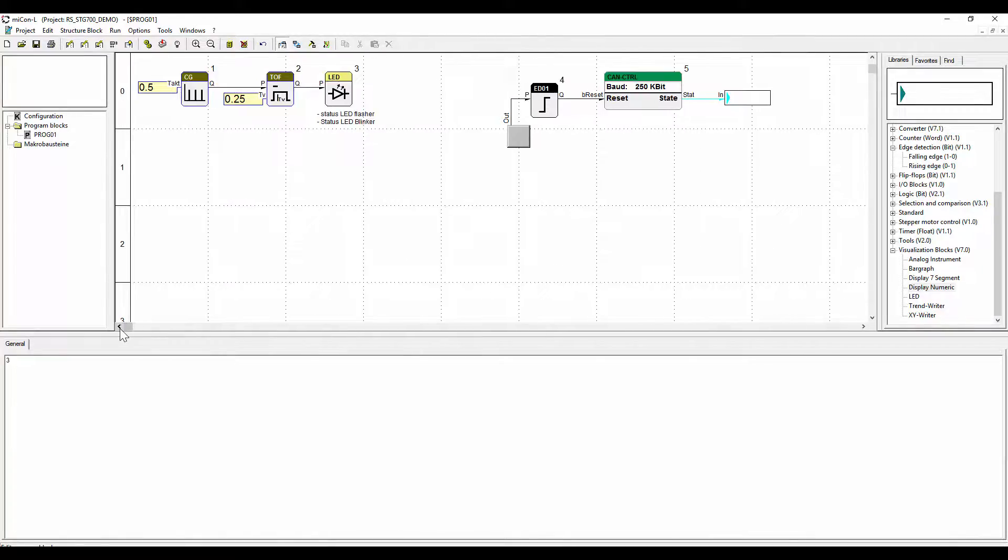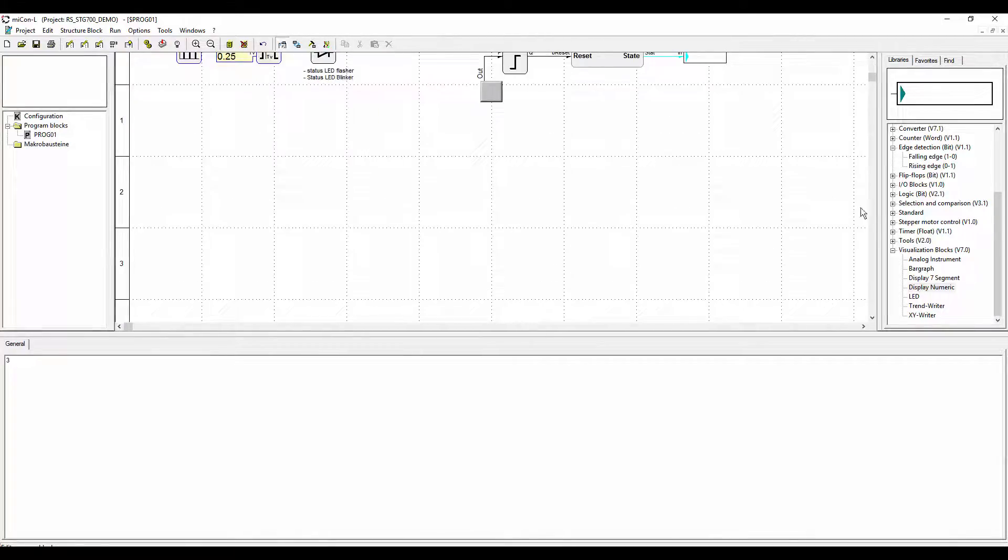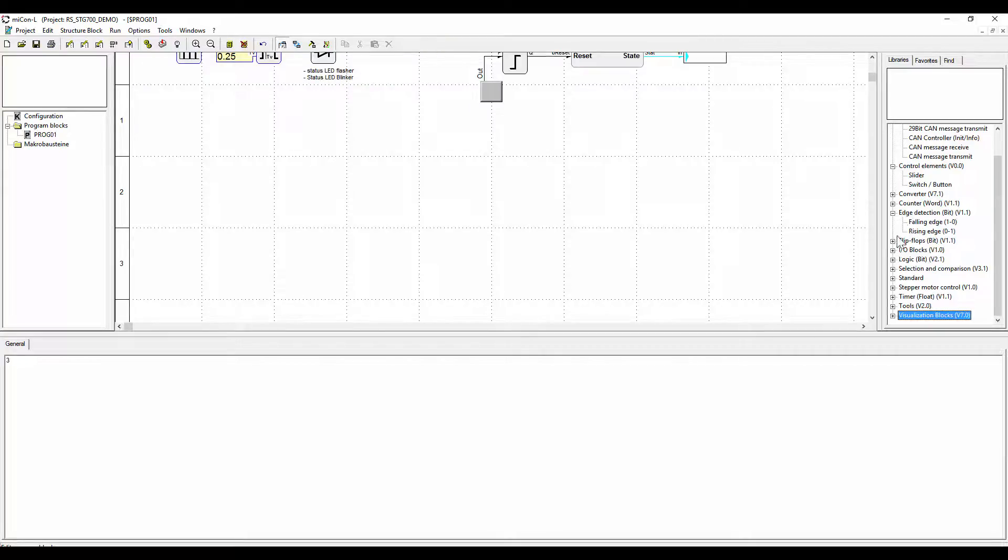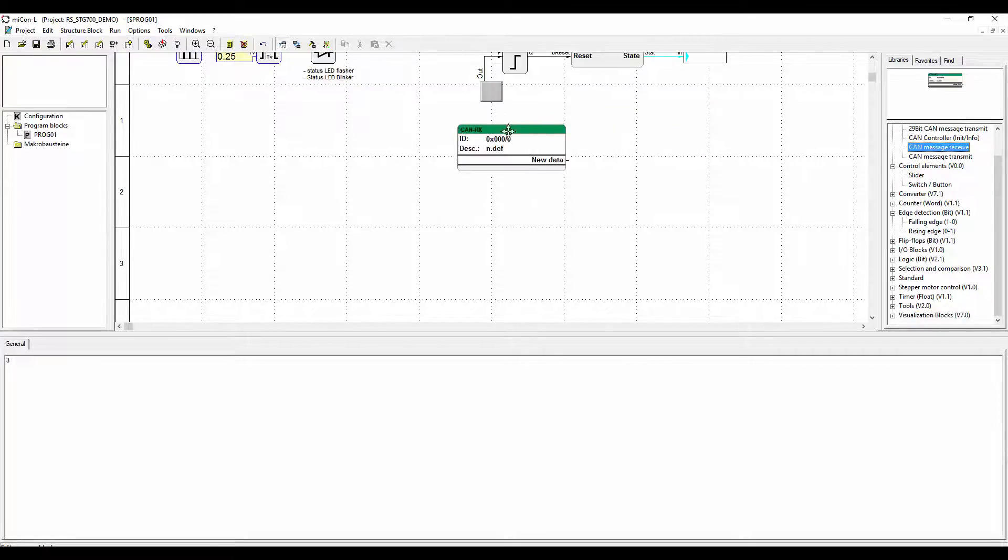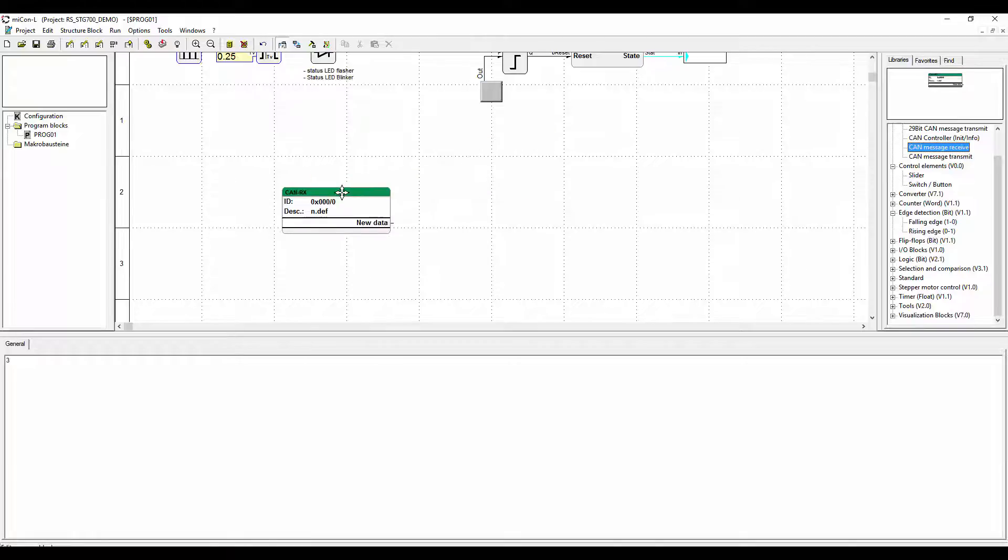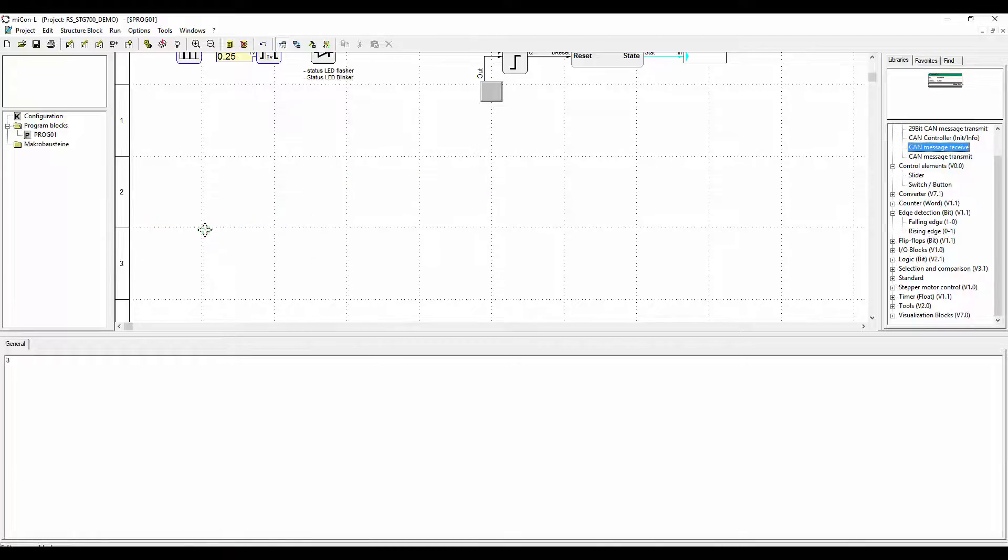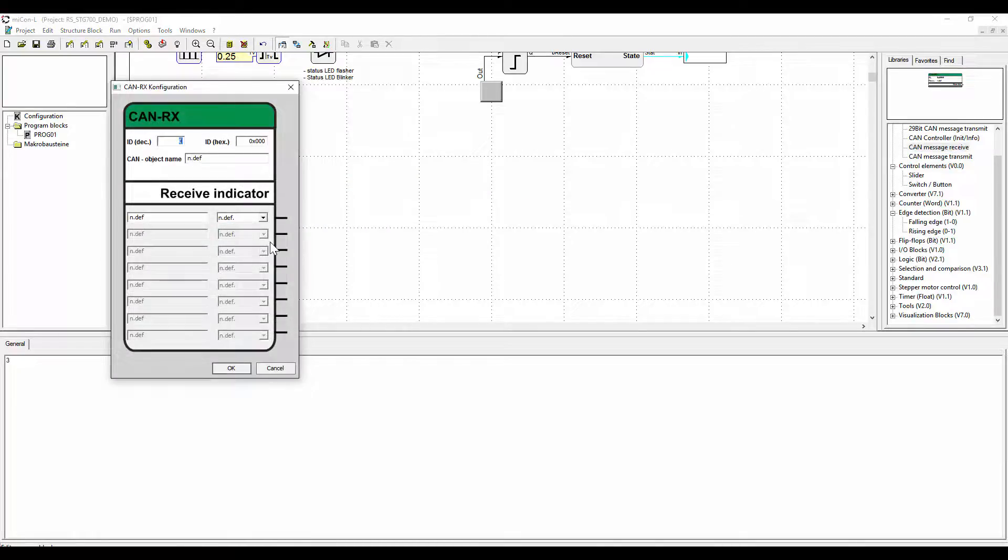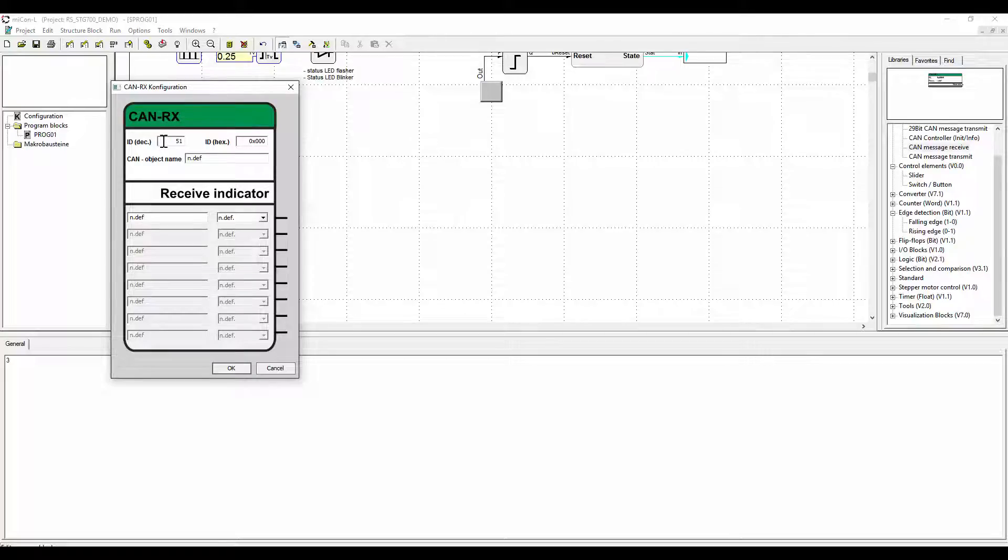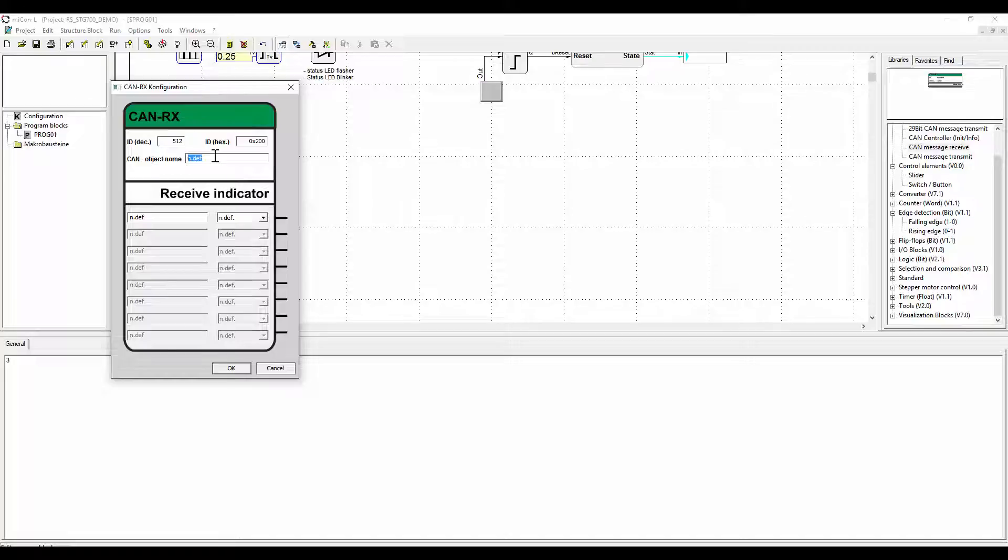Now we will program the main part of the STG 700 application. The first function block is the CAN receive block. As the name already implies, it receives CAN messages. This block has the same CAN ID as the CAN send function block in the application of the STG 570. In our case we chose 512.